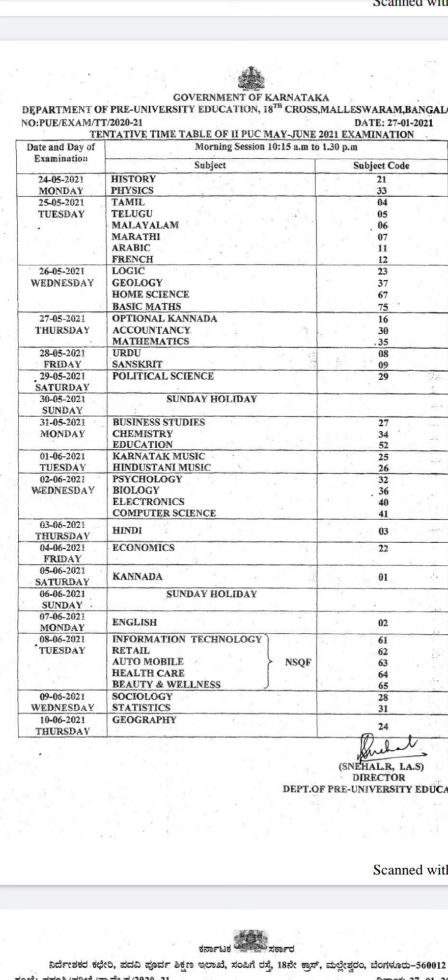For Commerce students: Accountancy is on Thursday, Business Studies is on the 31st, Computer Science is on the 2nd, Economics is on the 4th, and English is also scheduled. Statistics is on 9th June, which is the last exam for Commerce students.